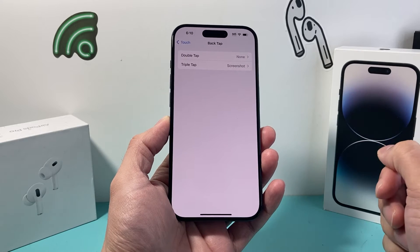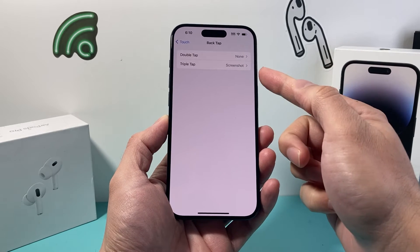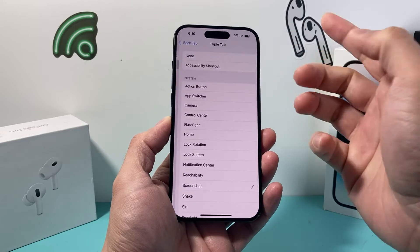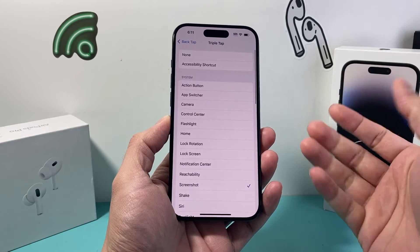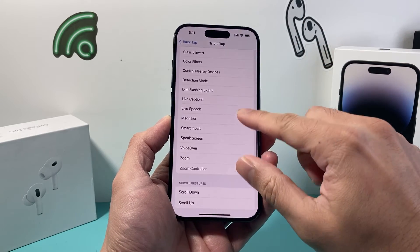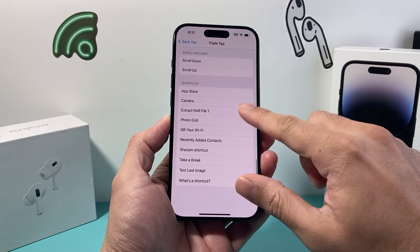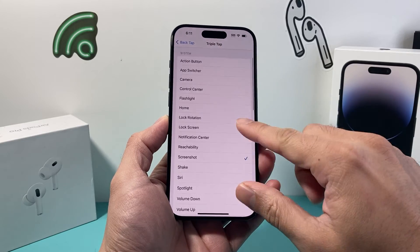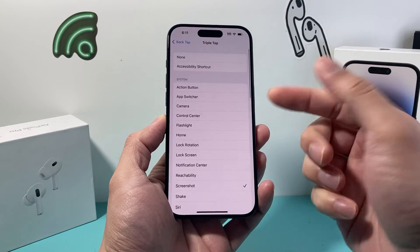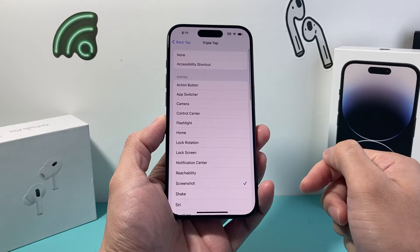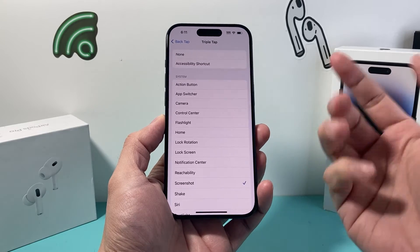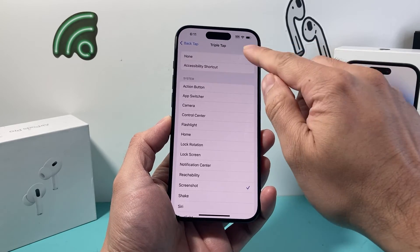And once you click on Back Tap, you'll see there's a Triple Tap setting. One of the settings is turned on to do a specific action or any of these features that you selected. Right now, as you can see, mine is selected to Screenshot — that's why it takes a screenshot when I triple tap on the back glass.